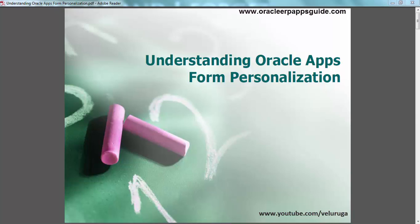Key things we can achieve using Form Personalization include hiding fields, changing the order of fields, changing default values in the form, calling other forms, running reports, executing procedures, making fields mandatory, restricting blocks to read-only, and changing the list of values. Another key benefit is that this personalization won't affect any new patches or upgrades from Oracle — that's the main advantage of Oracle Form Personalization.